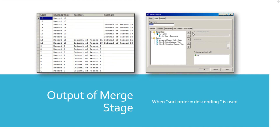In this slide I have shown the output result when I used sort order equal to descending in the merge stage. As I had told you earlier, when using the option descending, the records in the output will be sorted in descending order over the key column partition.